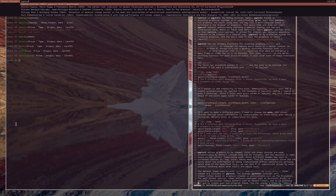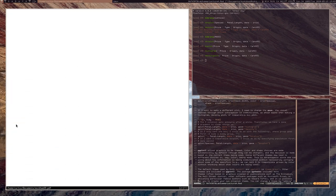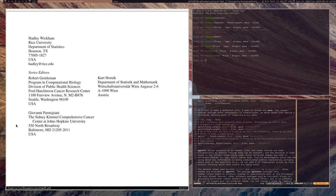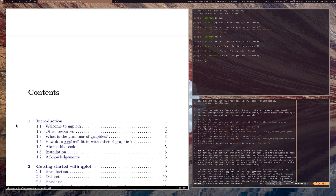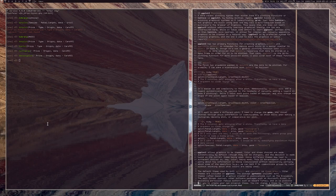There is a book by Hadley Wickham devoted exclusively to ggplot2, also called 'ggplot2.' It's somewhat dated, but I still recommend reading it because you get a sense of the mindset of ggplot2 and why things are the way they are. Understanding the philosophy behind ggplot2 makes it very easy to create complex and expressive graphics.